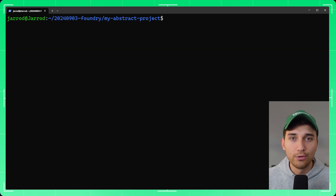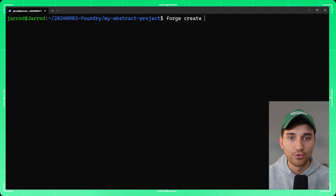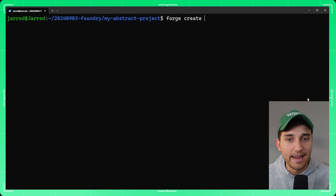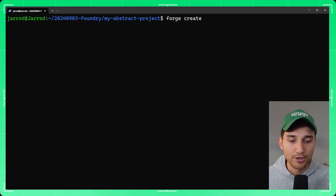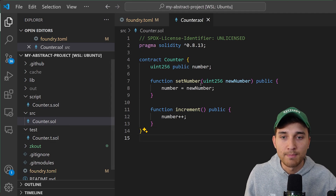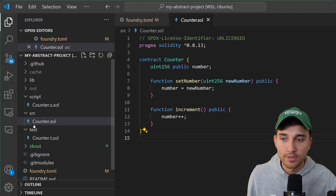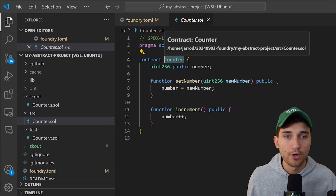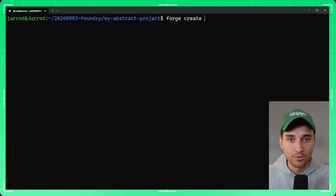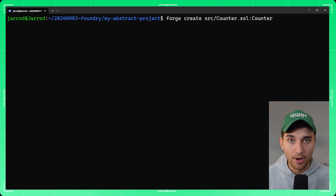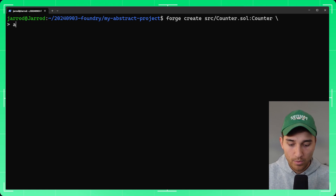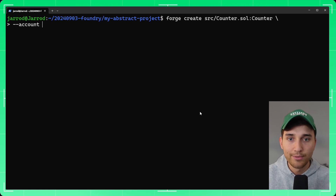To deploy our smart contracts we use the forge create command. Type forge create followed by the contract name using the syntax: source/Counter.sol:Counter — the file path first, then a colon and the contract name within that file. Next pass --account followed by the name of your keystore, in our case 'my-keystore-2', to tell forge which private key to use.